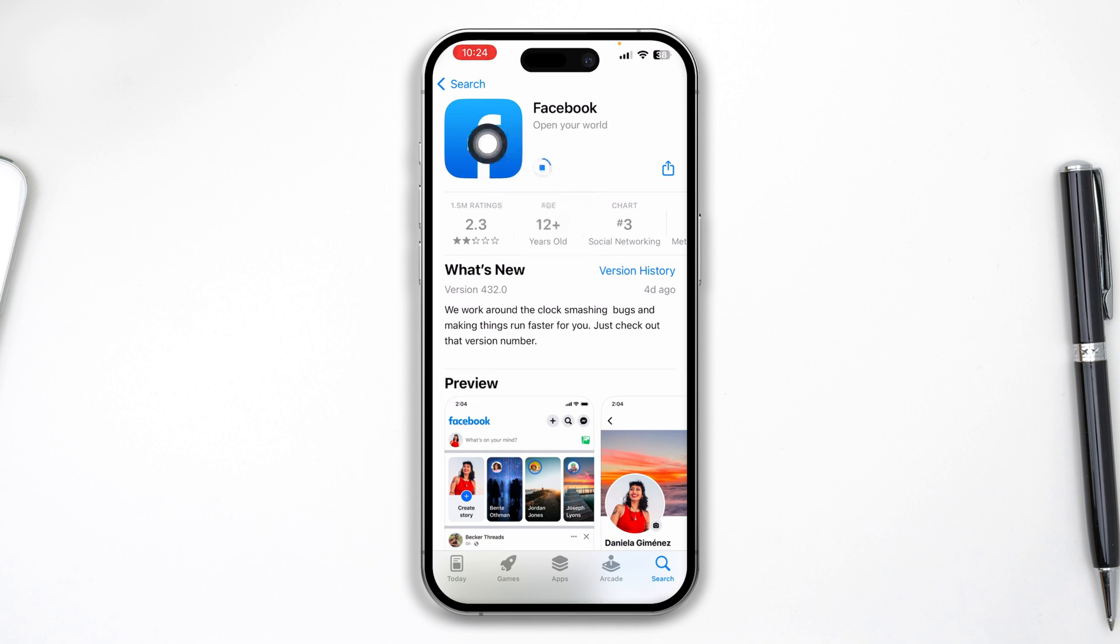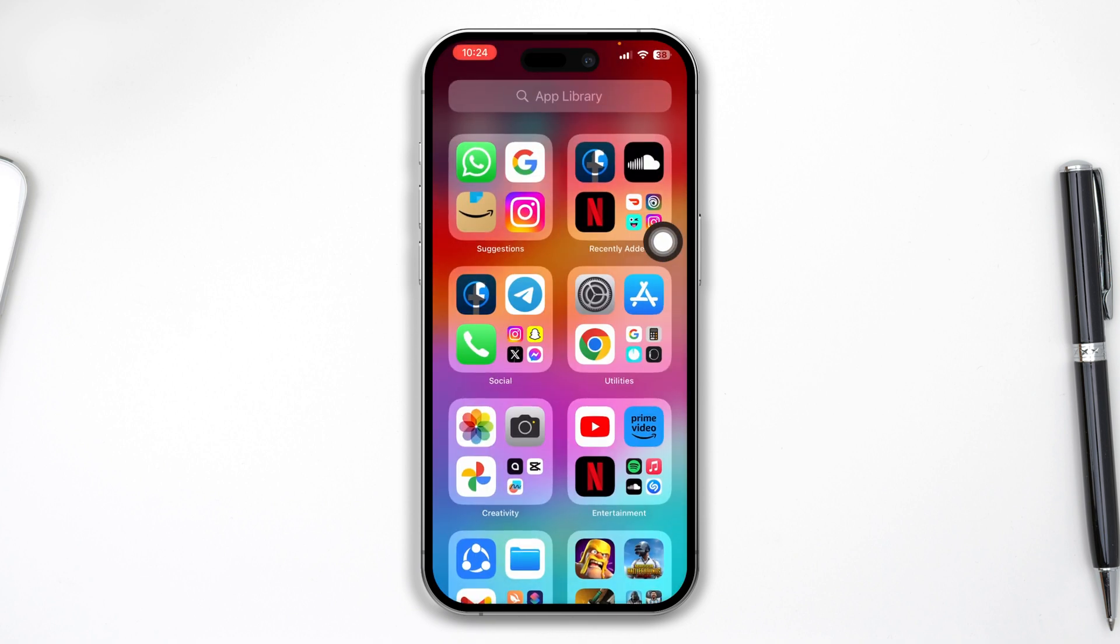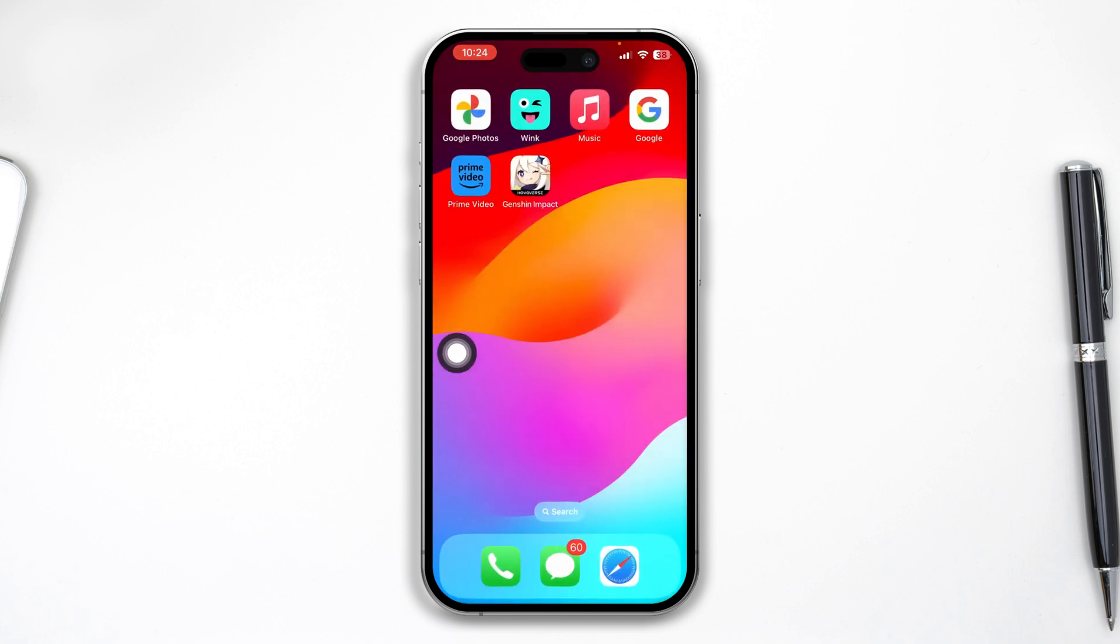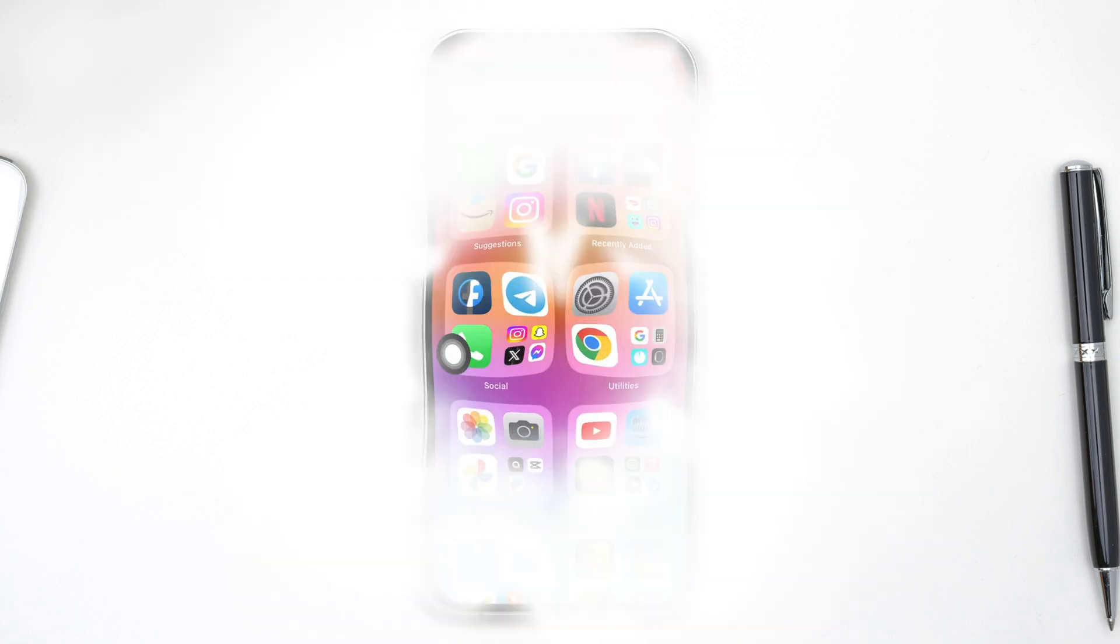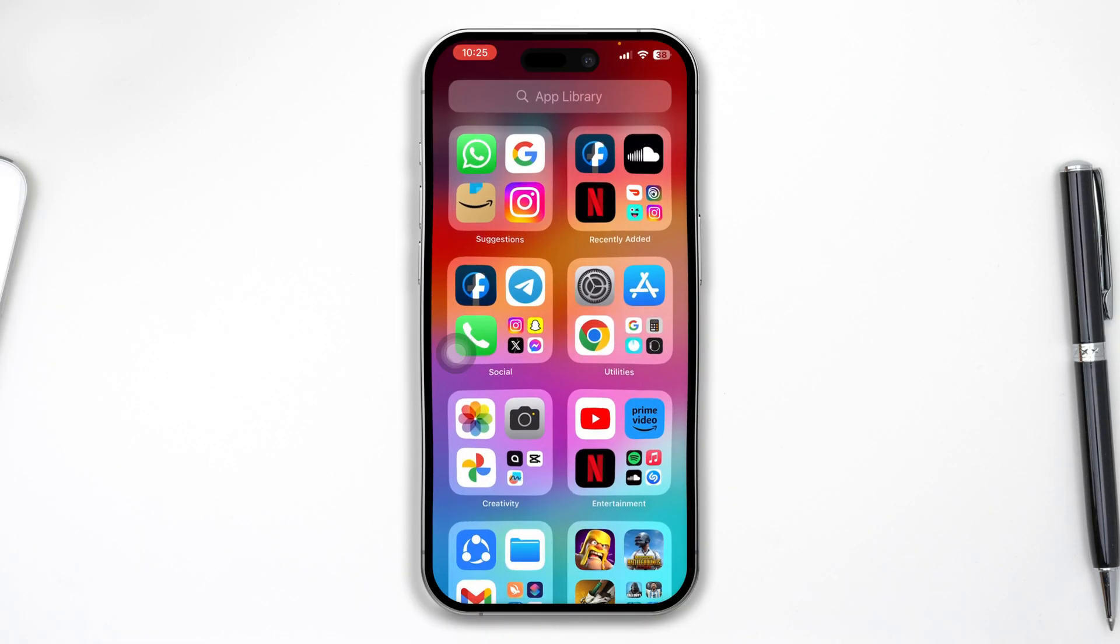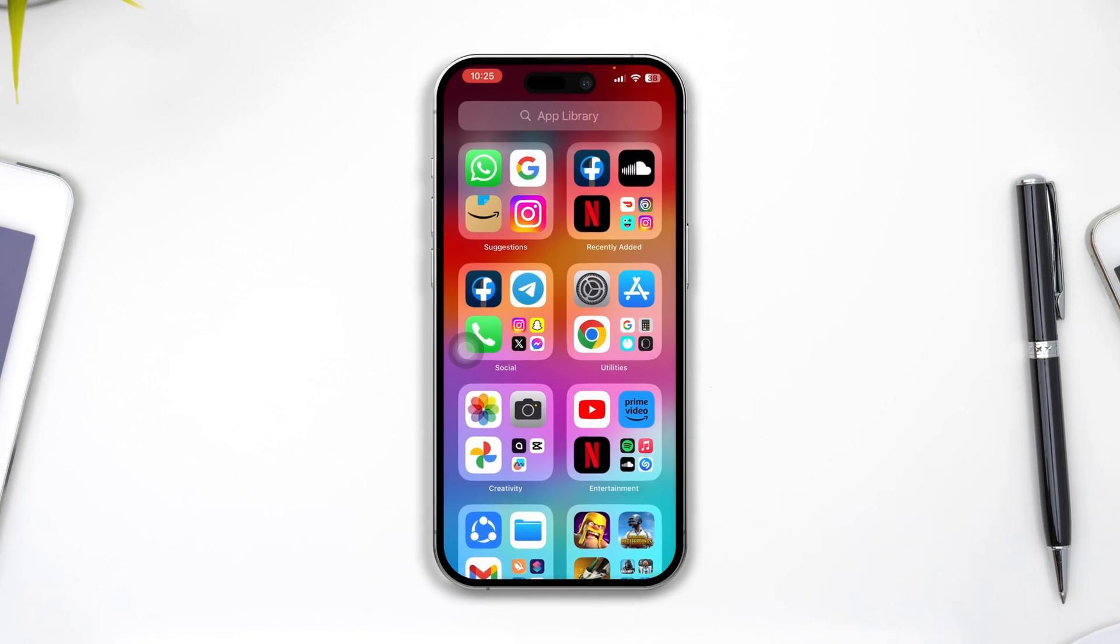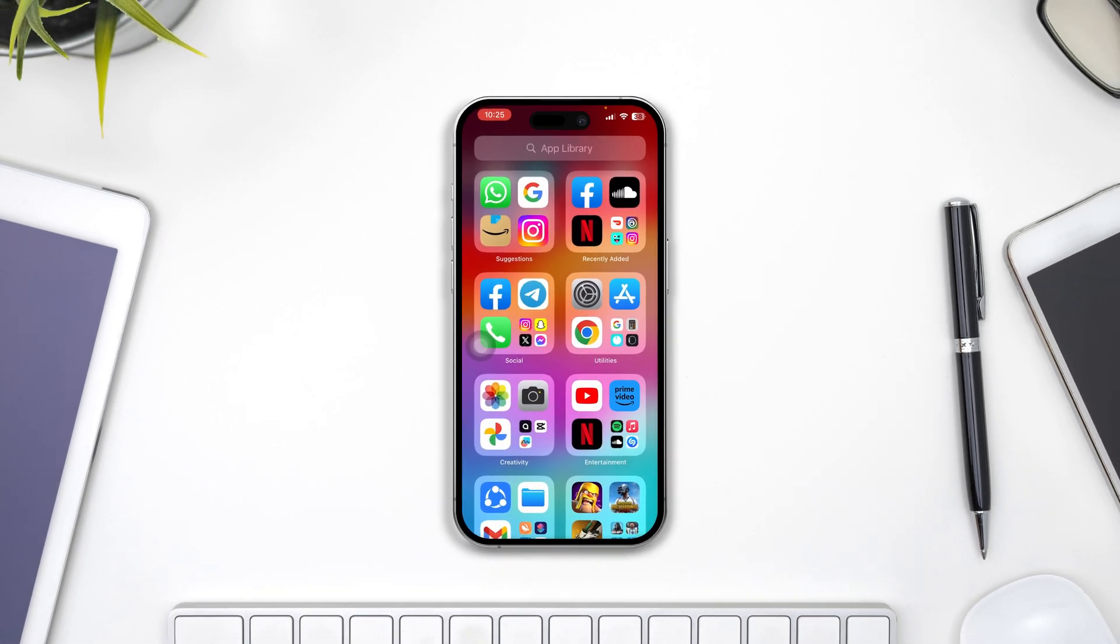As you can see, Facebook has started installing on my iPhone. That's what you need to do to solve apps being grayed out on iPhone. If you found this video useful and it helped you out, make sure to hit like and subscribe to the channel. Thank you for watching, and I'll see you.